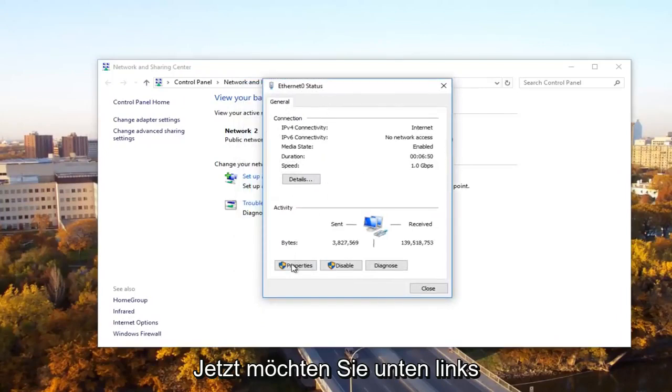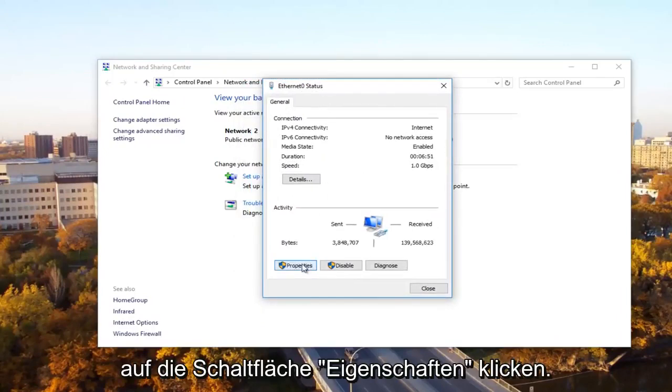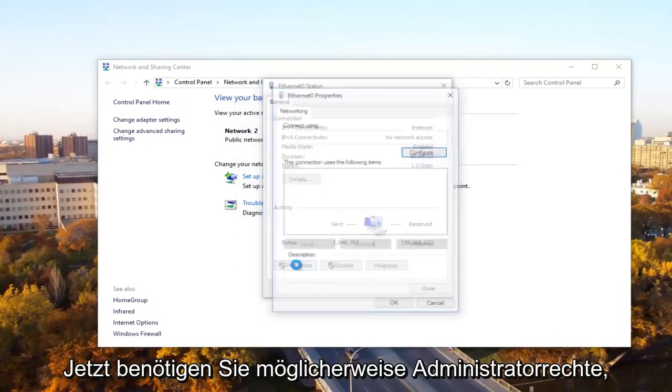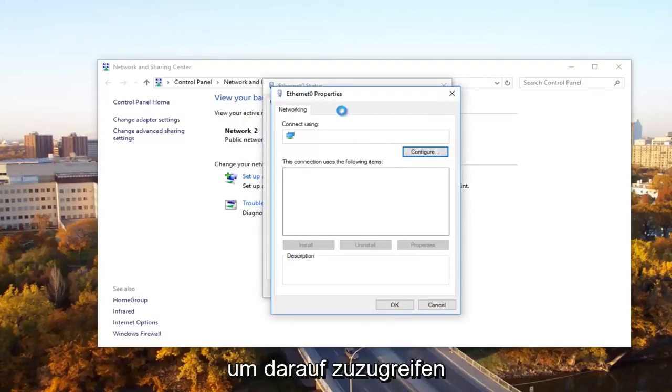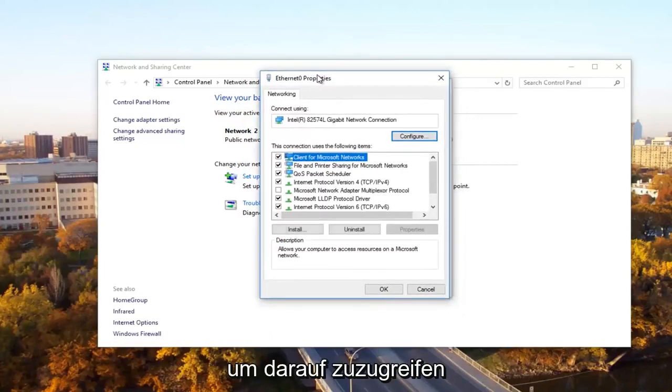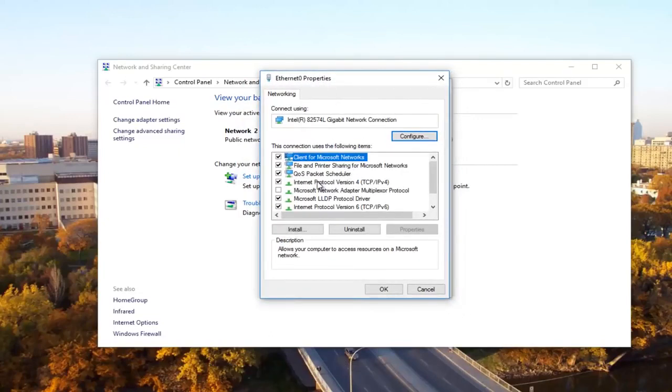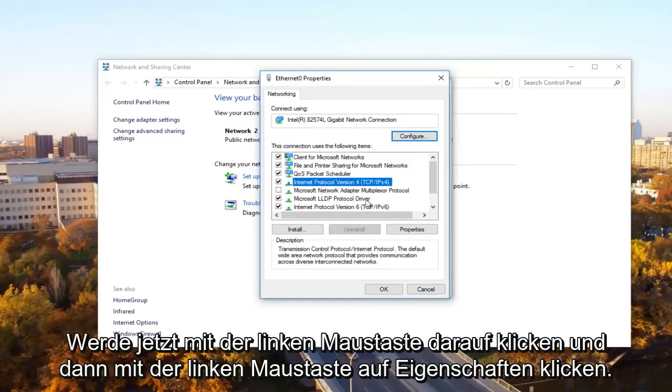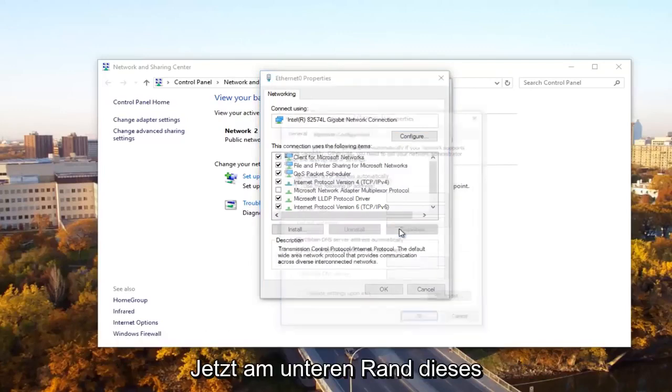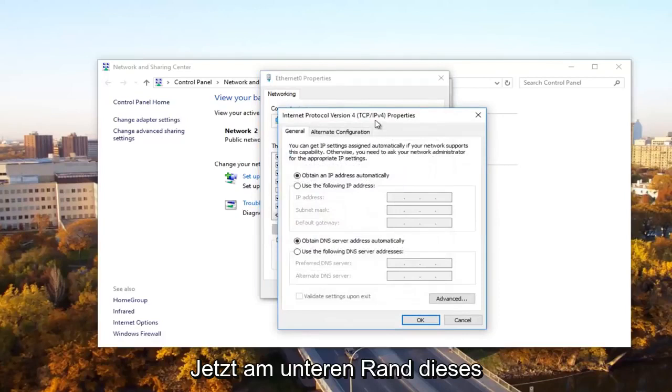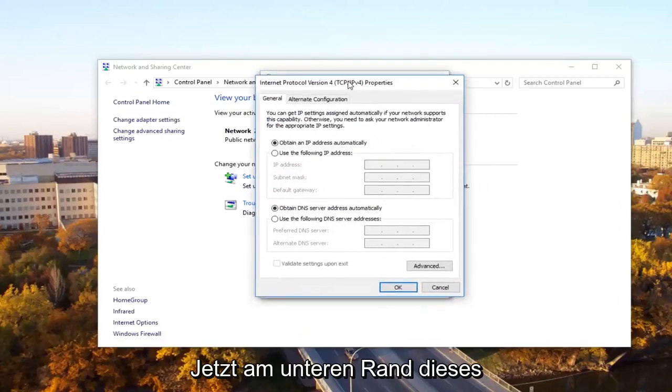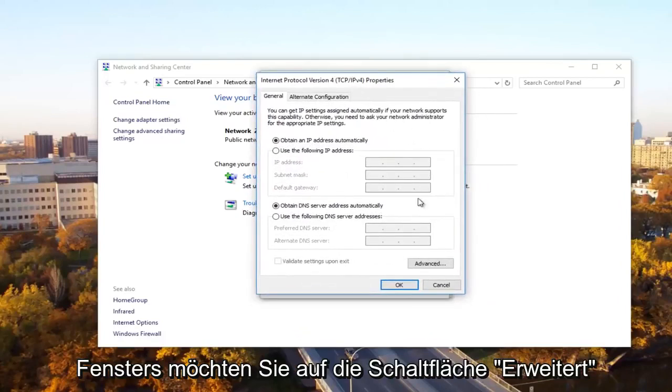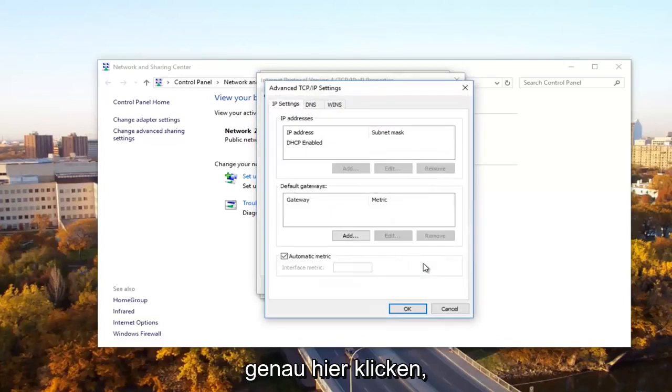Now at the bottom left, you want to click on the properties button. Now you might need administrative privileges in order to access this. And then there should be something that says Internet Protocol Version 4, TCP/IPv4. So what you want to do now is left click on it and then left click on properties.